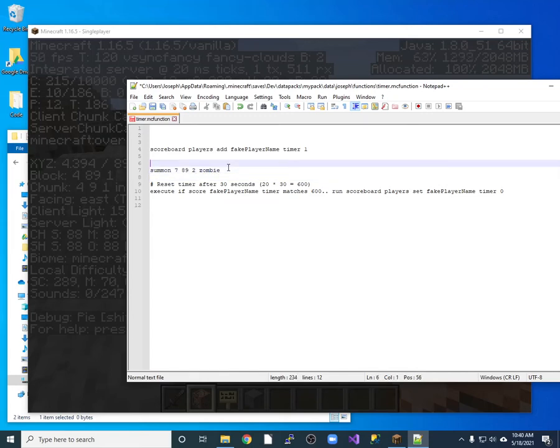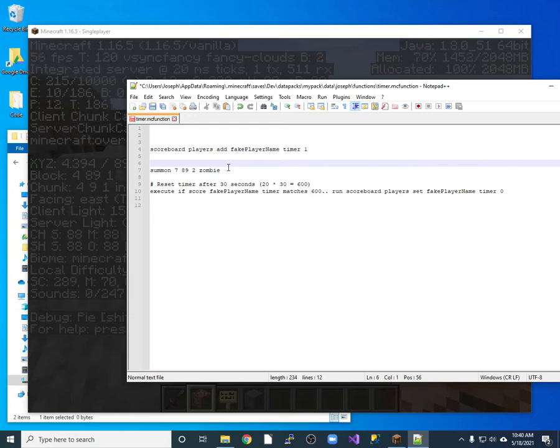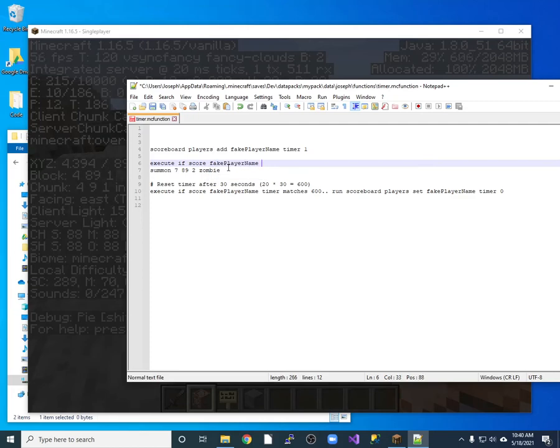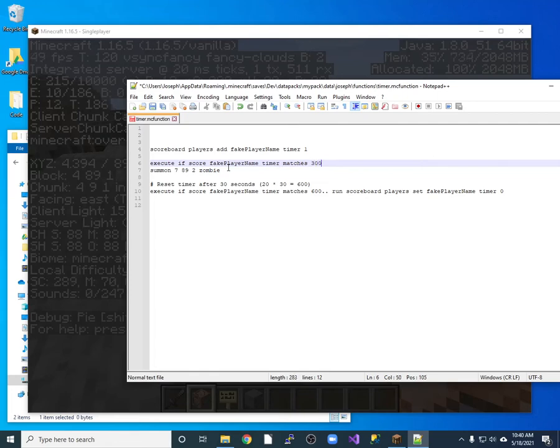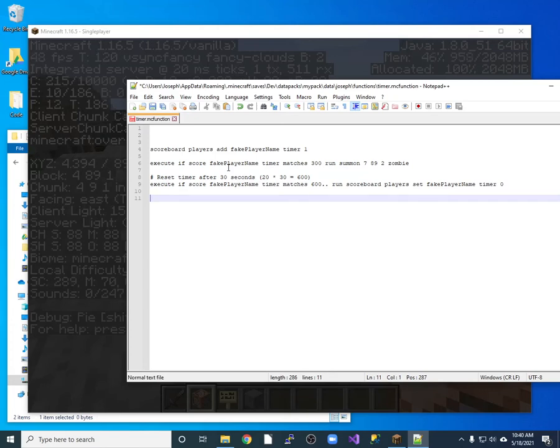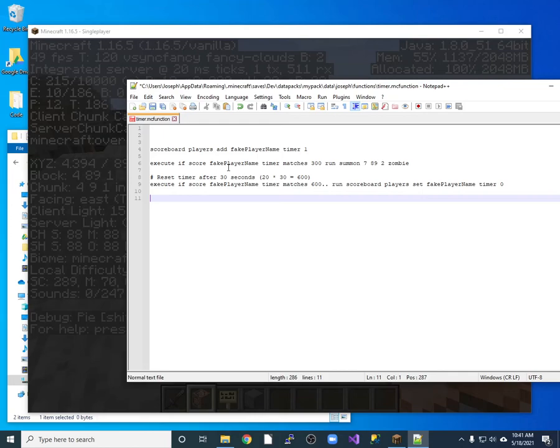So I want to summon at 789 2 a zombie. And now when do I want to do that? Well, I want to do that if the fake player's timer matches 15 seconds which would be 300. So I do an execute if score fake player name timer matches 300 then I want to run this thing right here. So that looks pretty good. I've got a timer it counts up and if it reaches 300 it will summon a zombie and then if it reaches 600 it will reset the timer back down to zero again. So I save this.